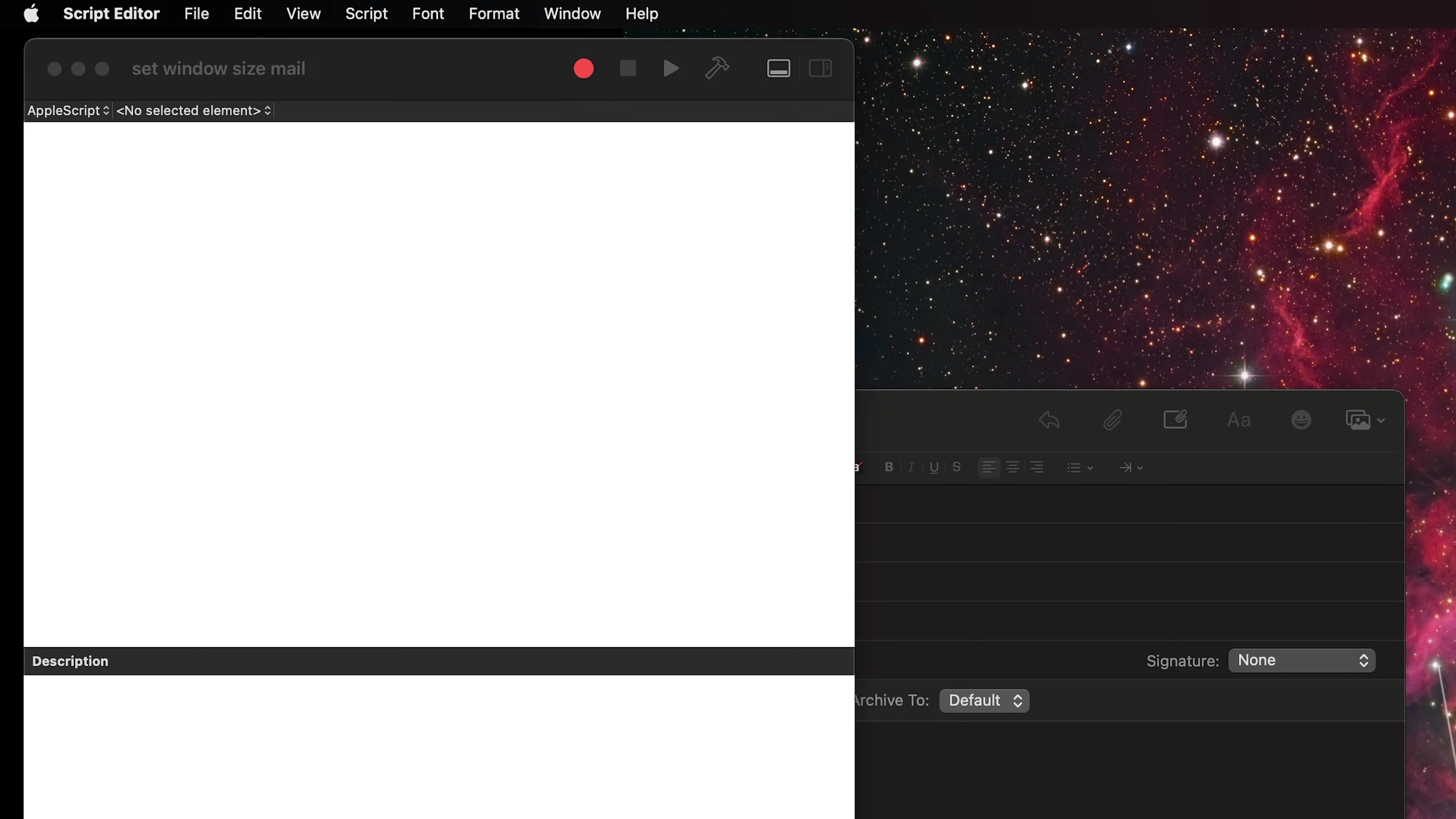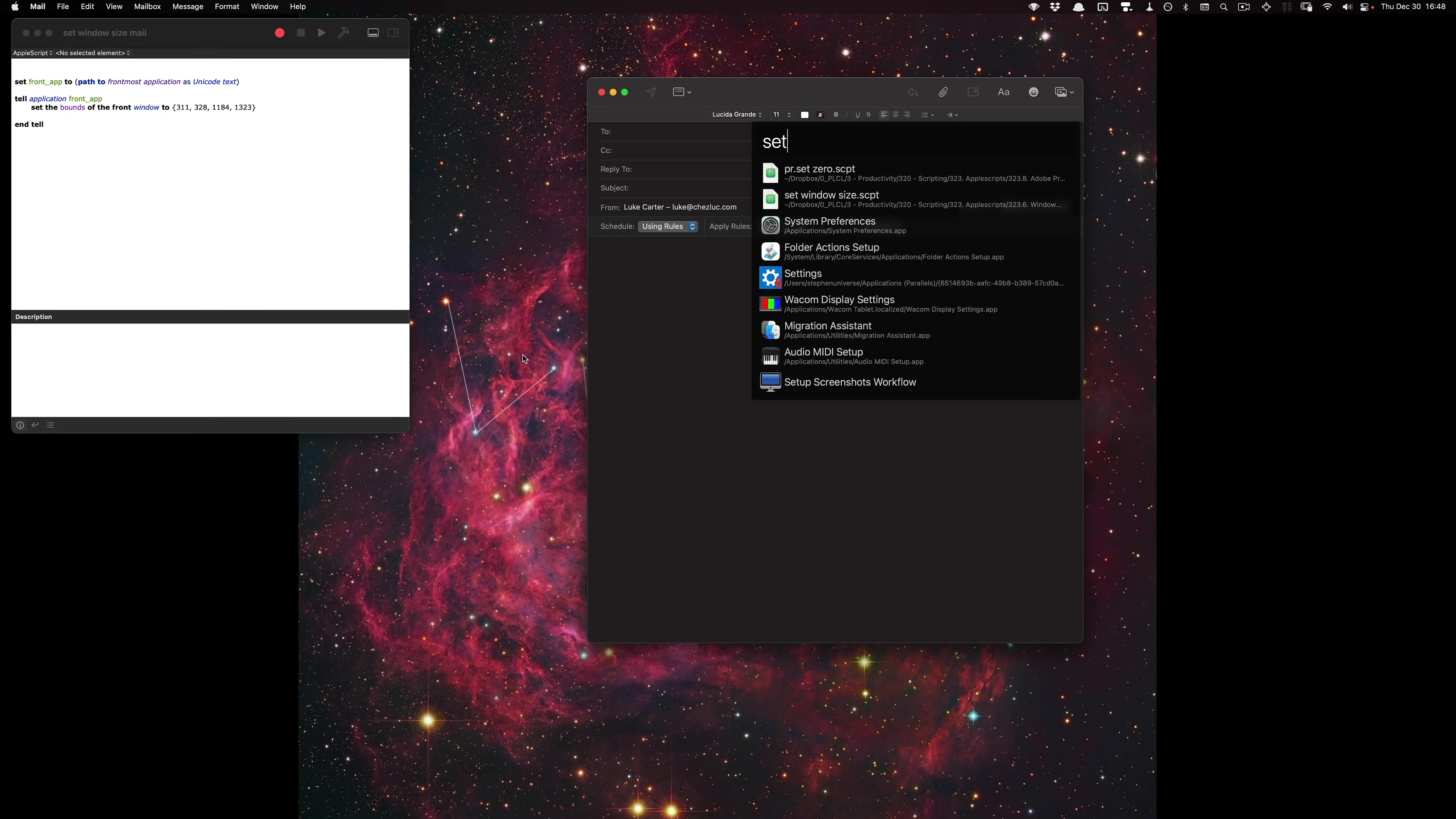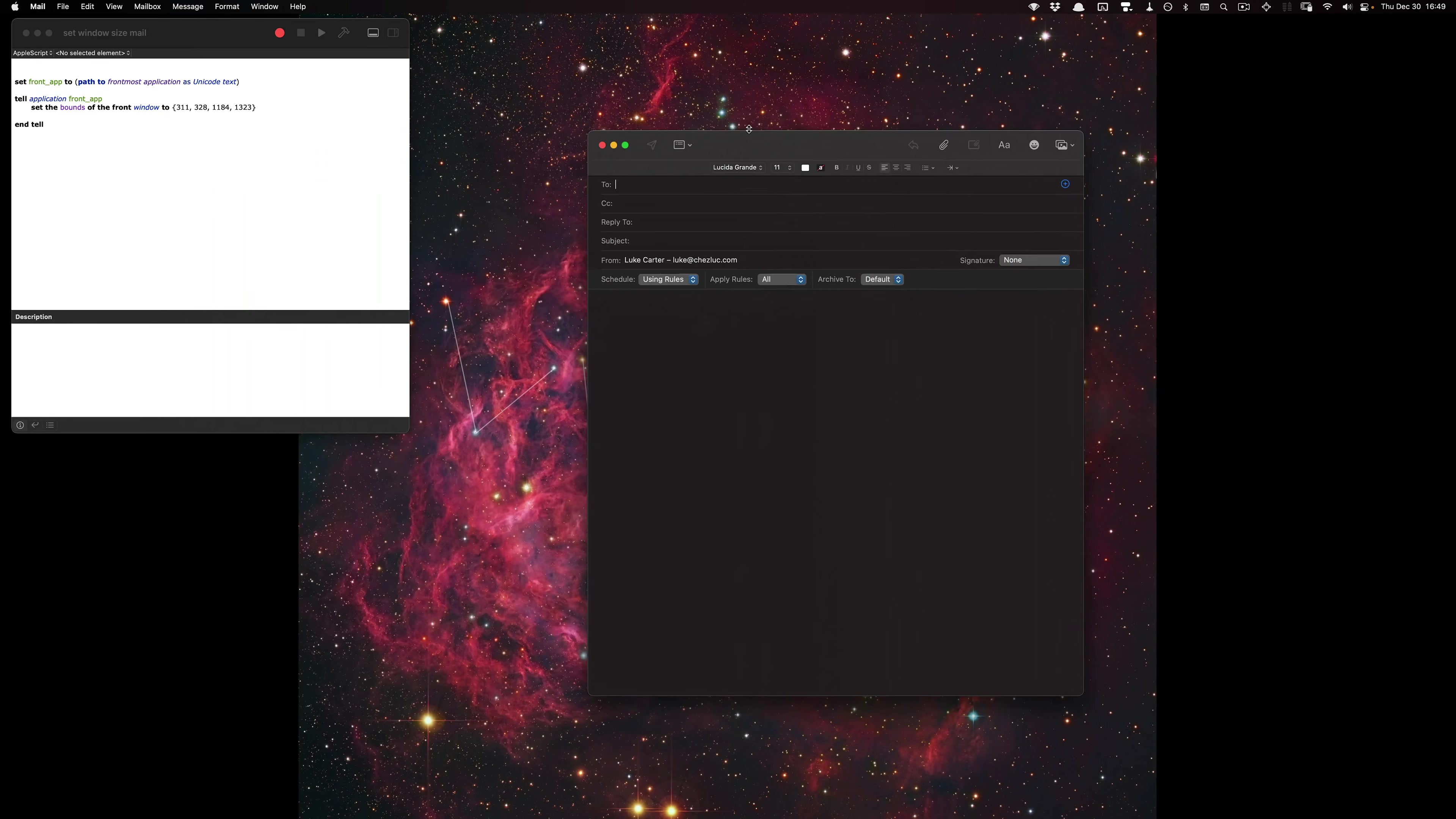And then I'm going to take this and paste in my coordinates here where the brackets are. So if I change the window position and then run the script set window size mail, it will go back to the position that I want each time. Cool.